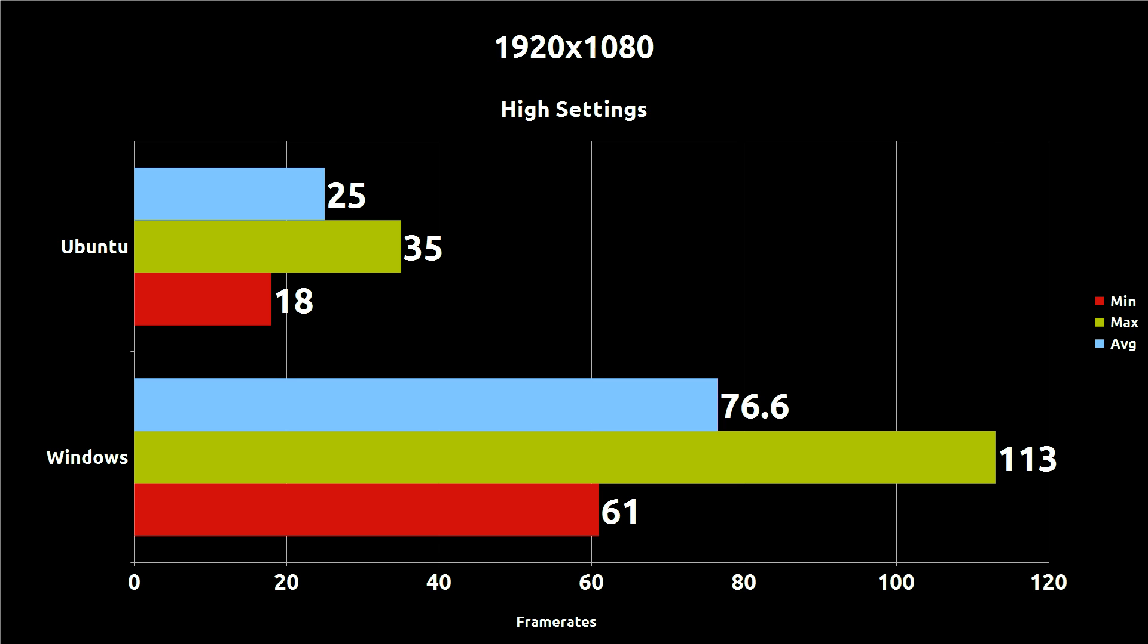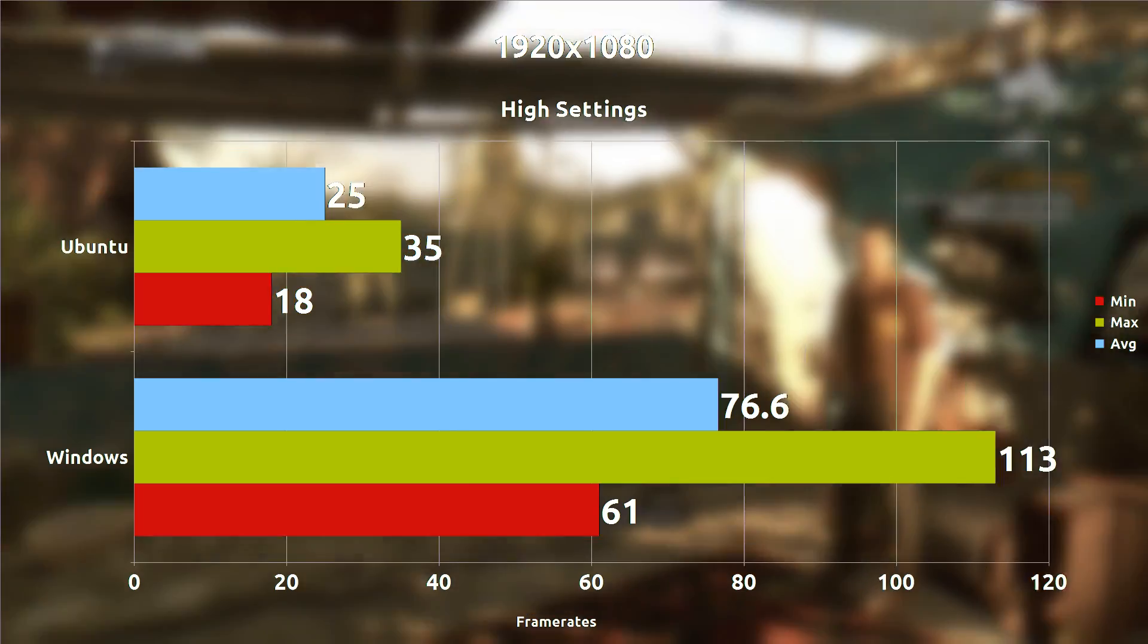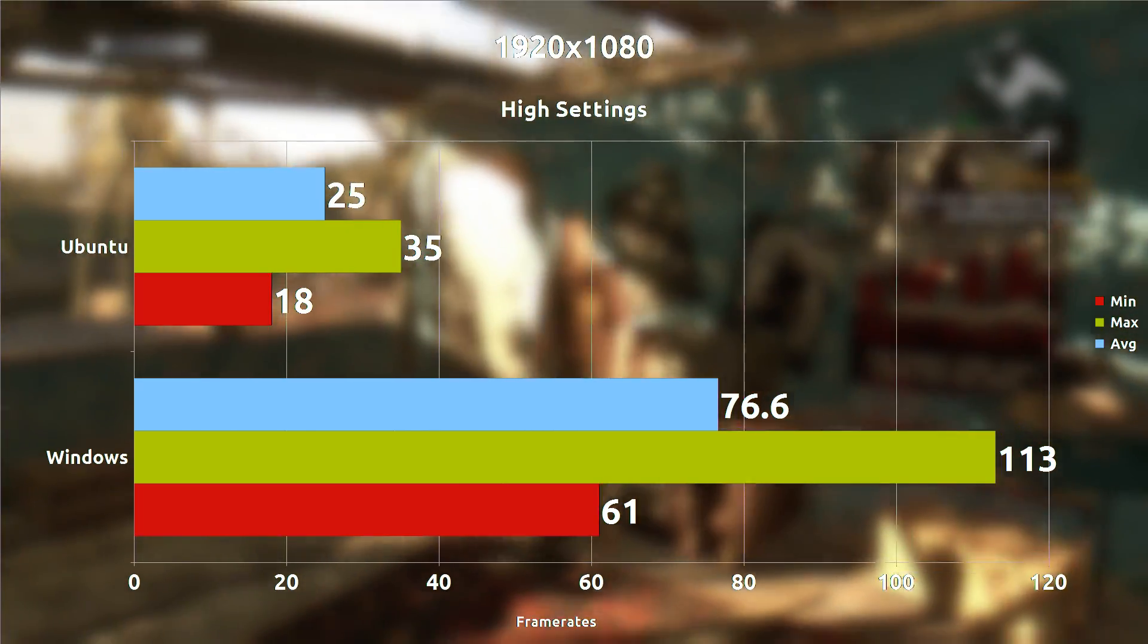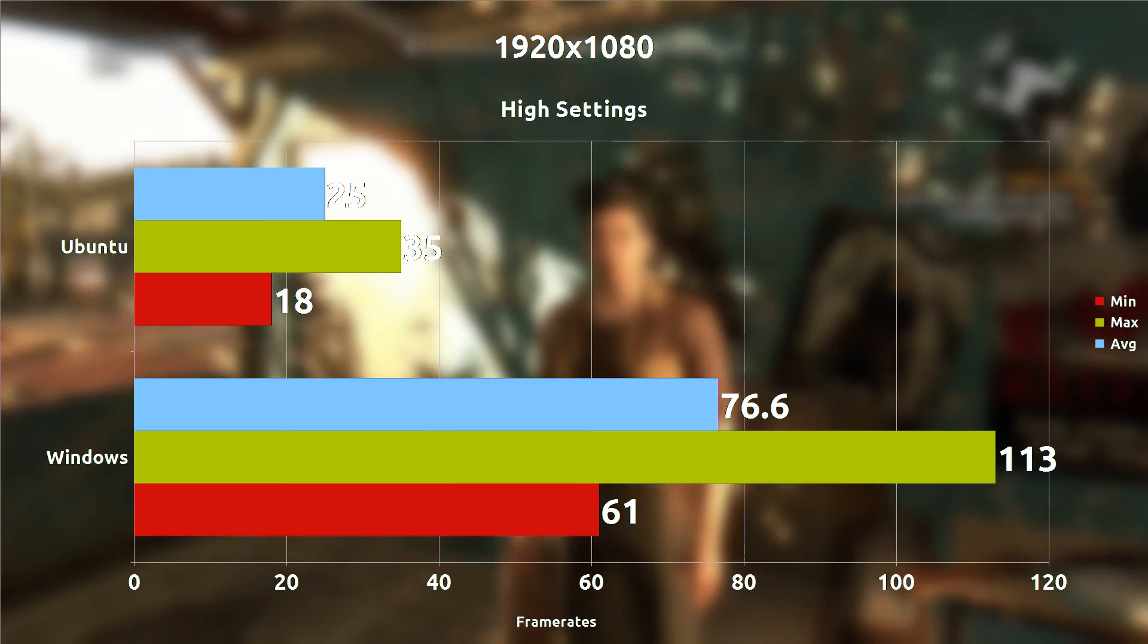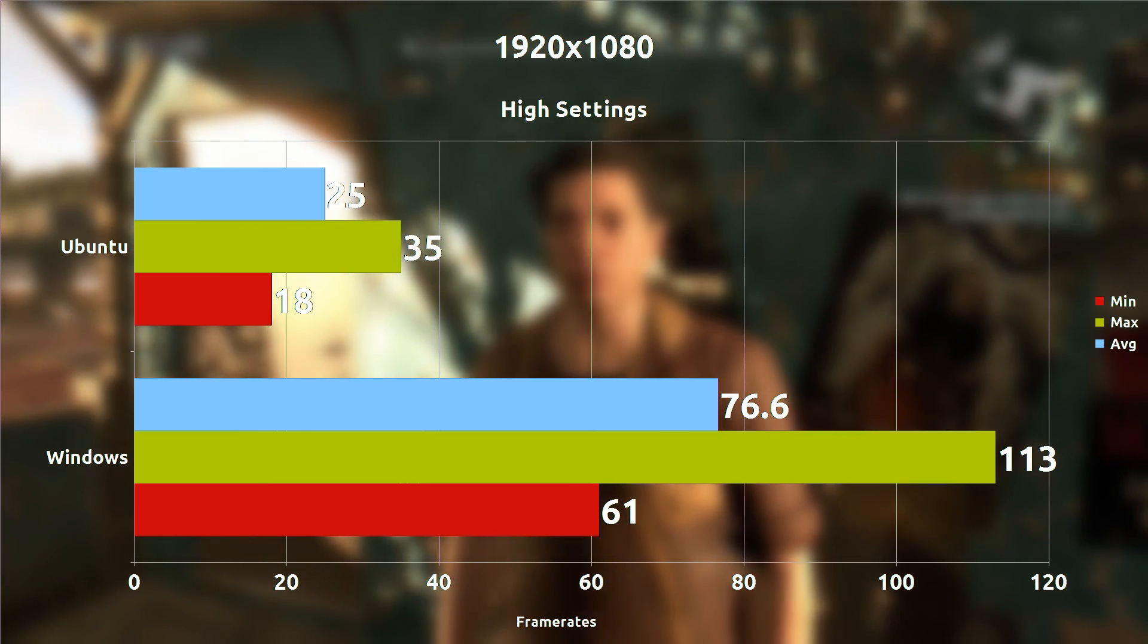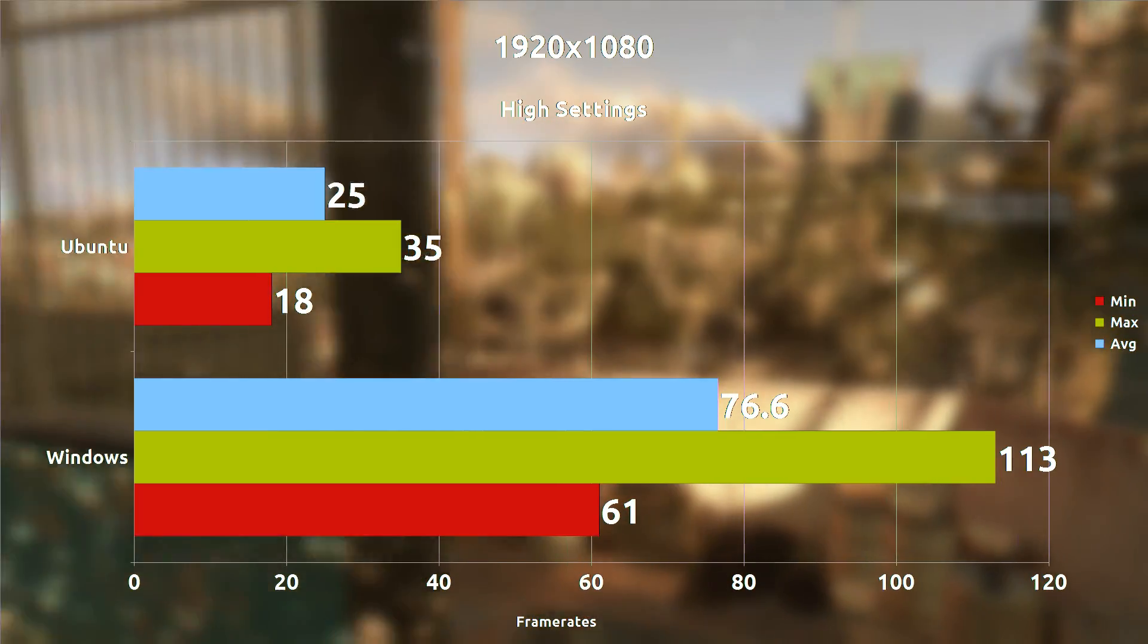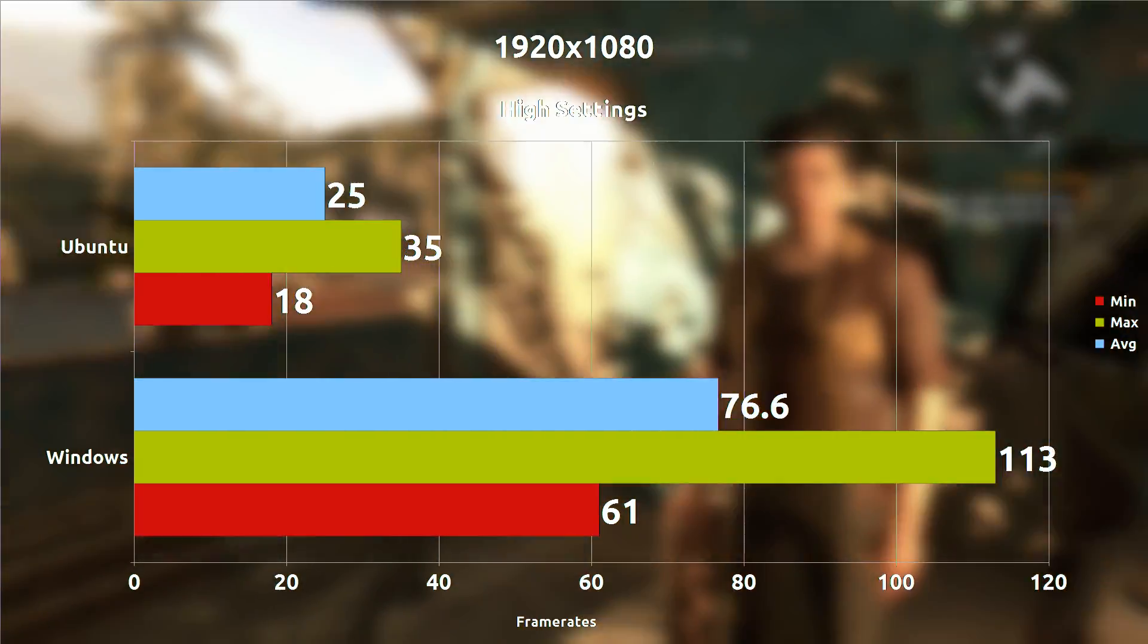So when we run the game at 1080p with high settings we're actually seeing what looks to be 51 frames per second difference on average between the two systems with Ubuntu at 25 frames per second on average and Windows averaging out to 76 frames per second.